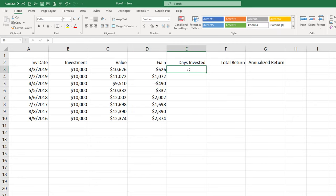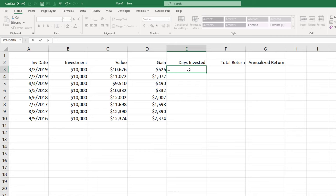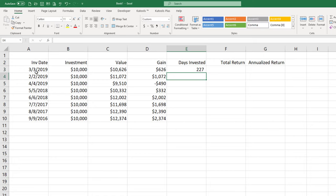Now for days invested this is obviously going to be different but I'm going to base this on today's date. So this calculation is going to be equal to the today function which will give me the current date minus the investment and for this first one it's 227.